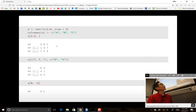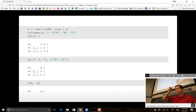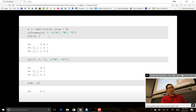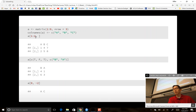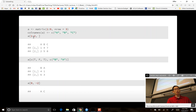Here I'm creating matrix A — the values 1 through 9 with three rows, so it goes 1, 2, 3, 4, 5, 6, 7, 8, 9. We can give it column names A, B, and C. Subsetting matrix A using single square brackets with [1:2, ] — the 1:2 corresponds to rows, and the blank corresponds to columns, meaning all columns. So we get the first two rows and all columns: 1, 2, 4, 5, 7, 8.